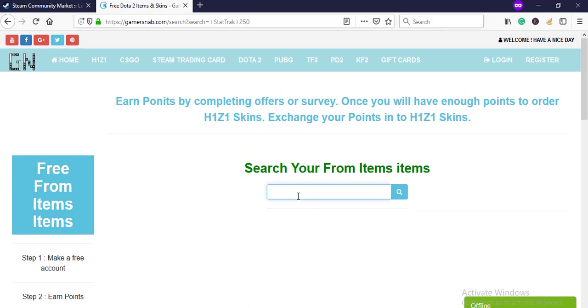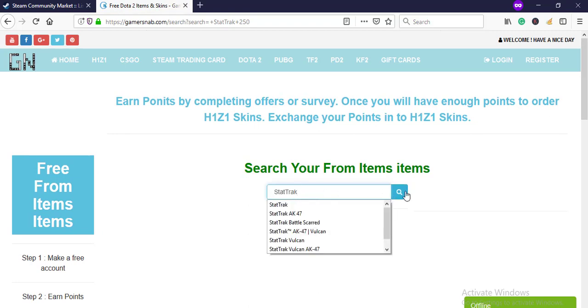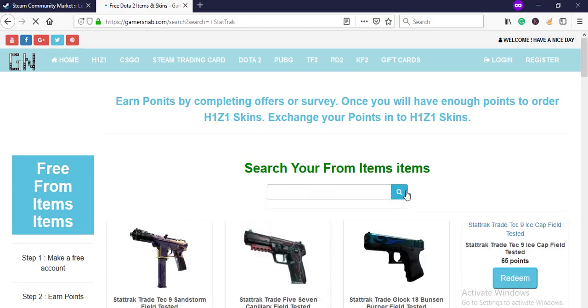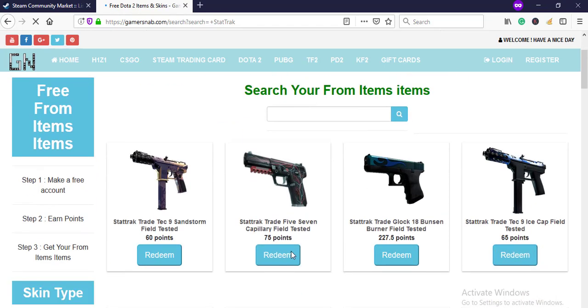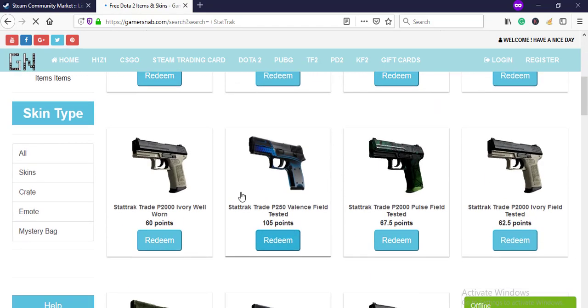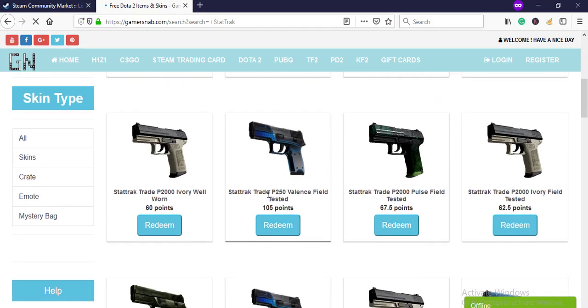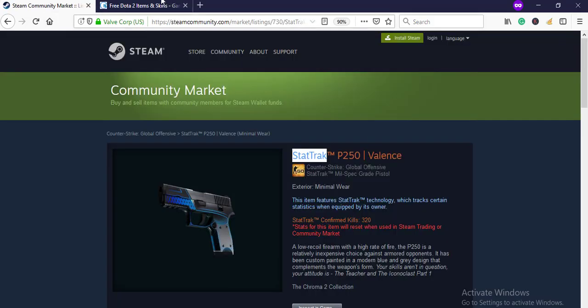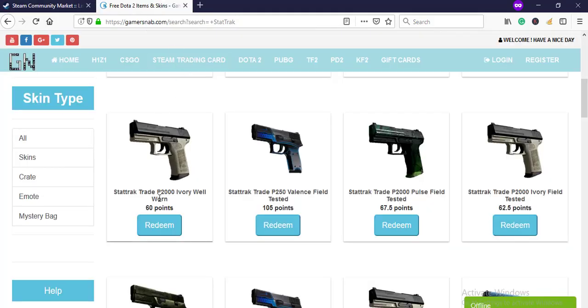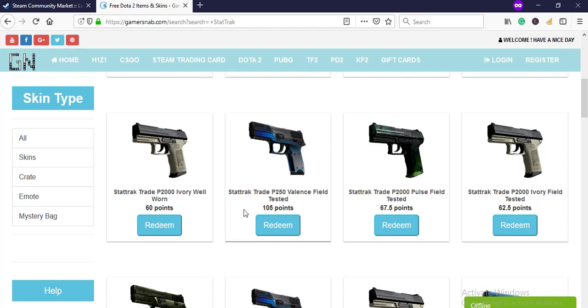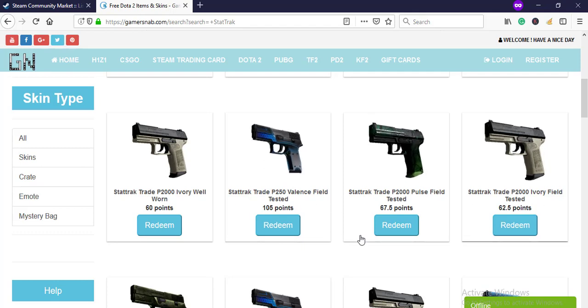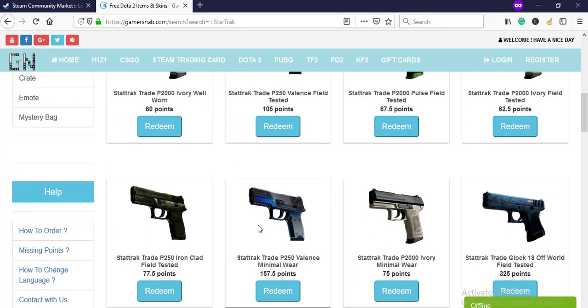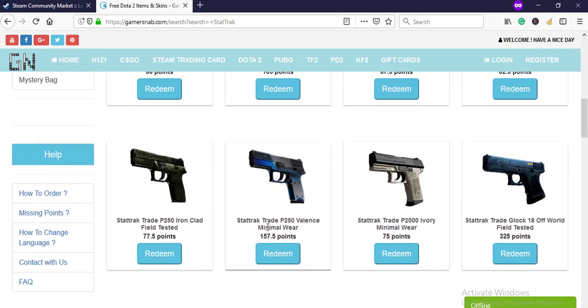Okay, scroll down. Star Trek P250 Field-Tested. Yes, okay, this is Minimal Wear. So we need Minimal Wear. Just wait, we'll get it.